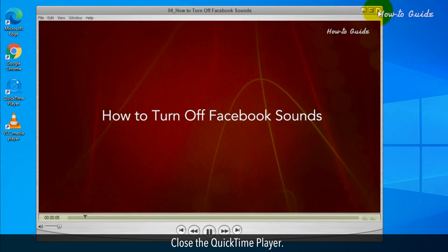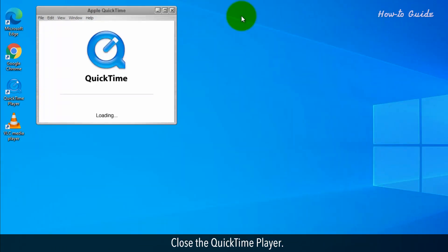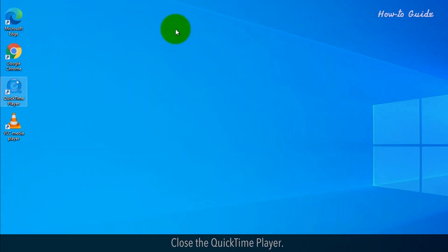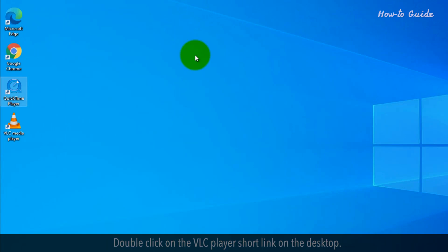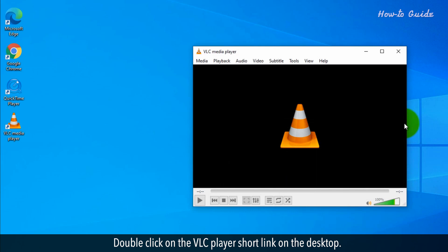Close the QuickTime Player. Another multi-video format player is VLC Media Player. It's a free software. Double-click on the VLC Player shortcut on the desktop.